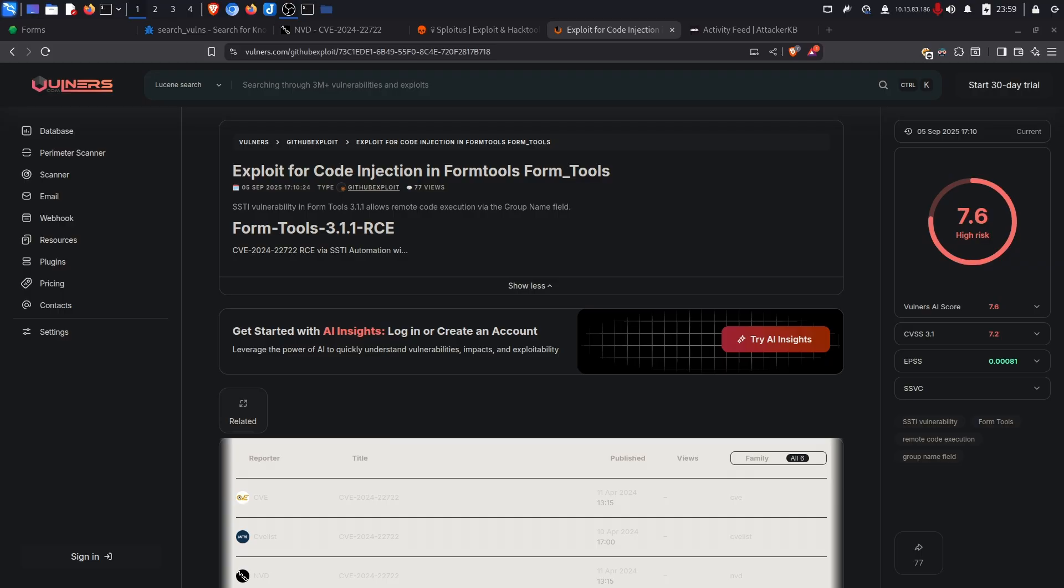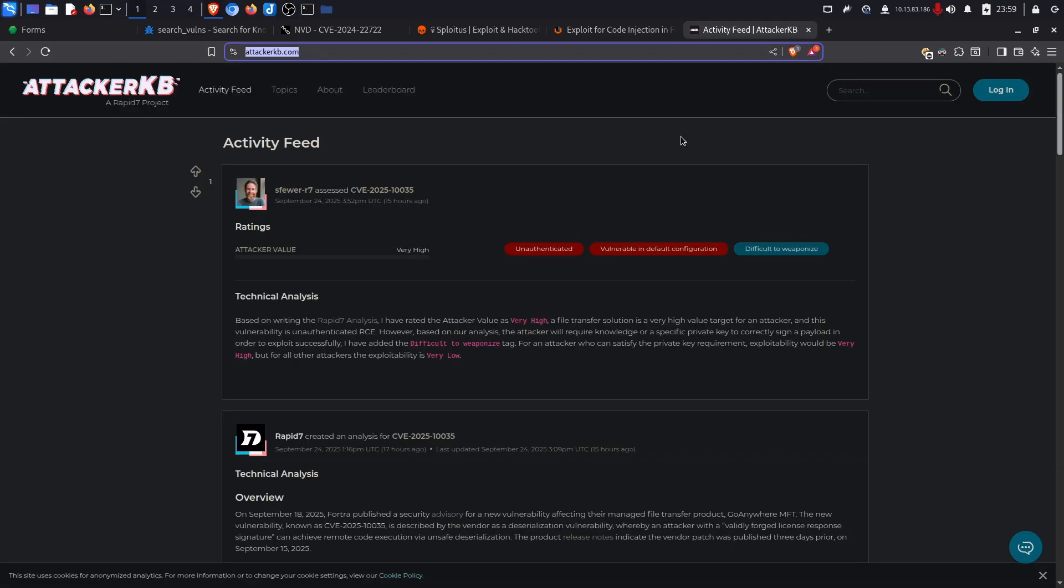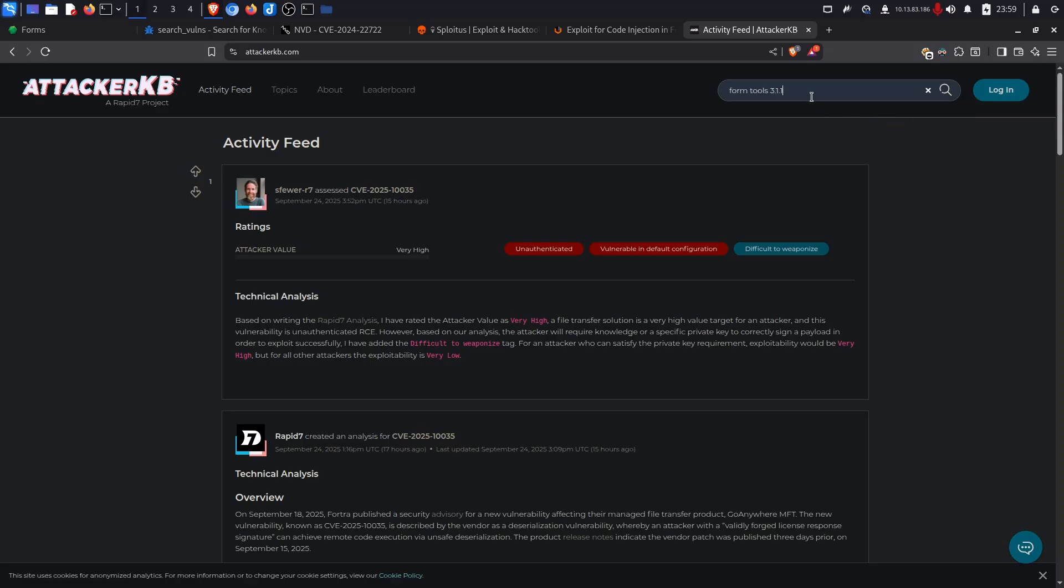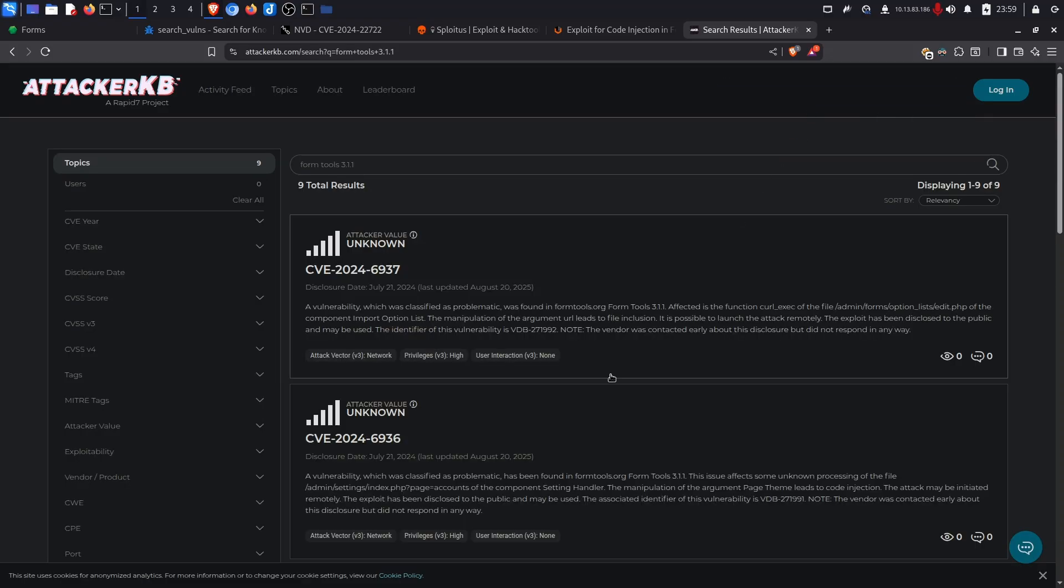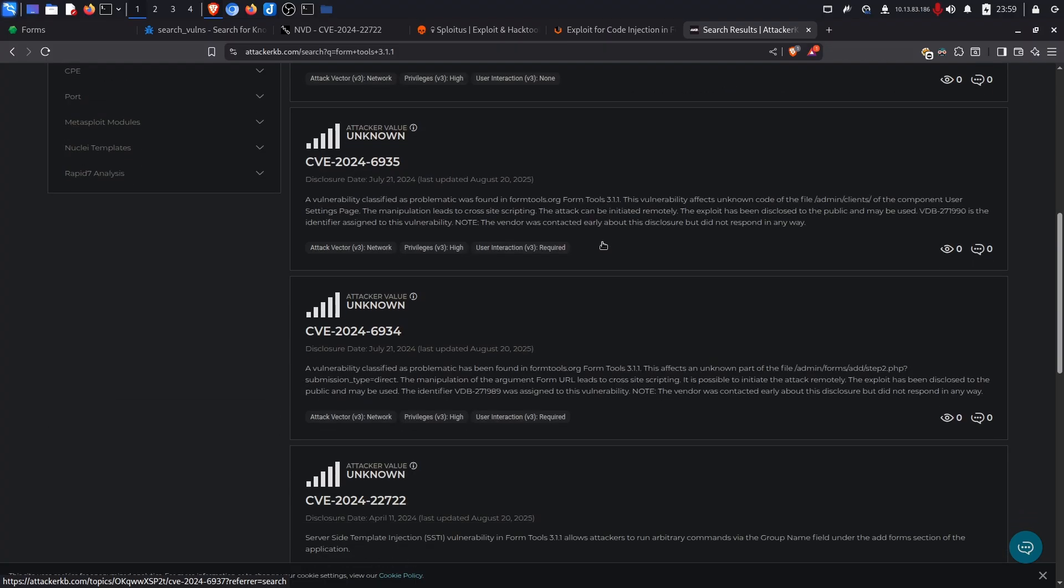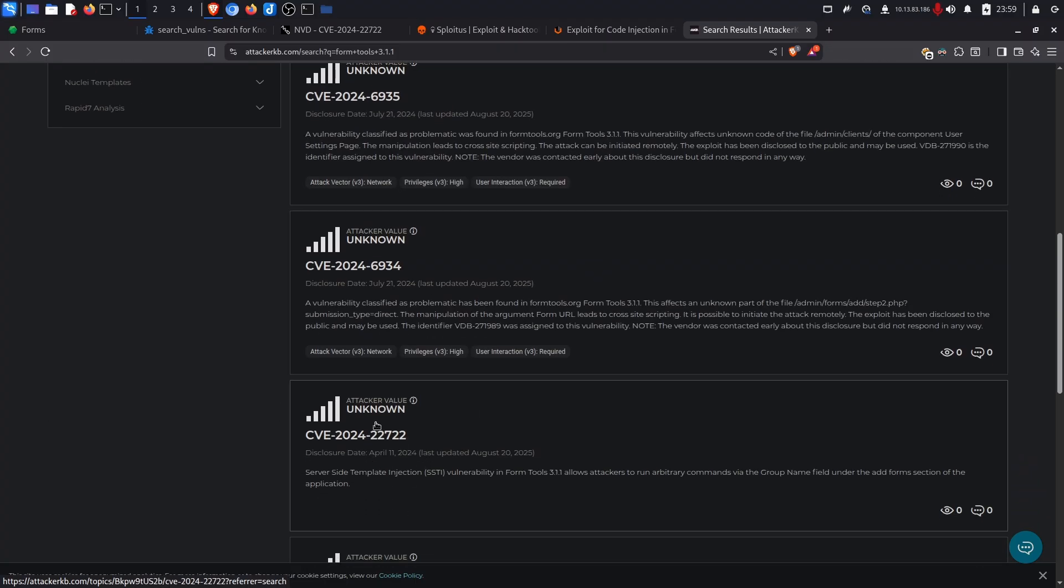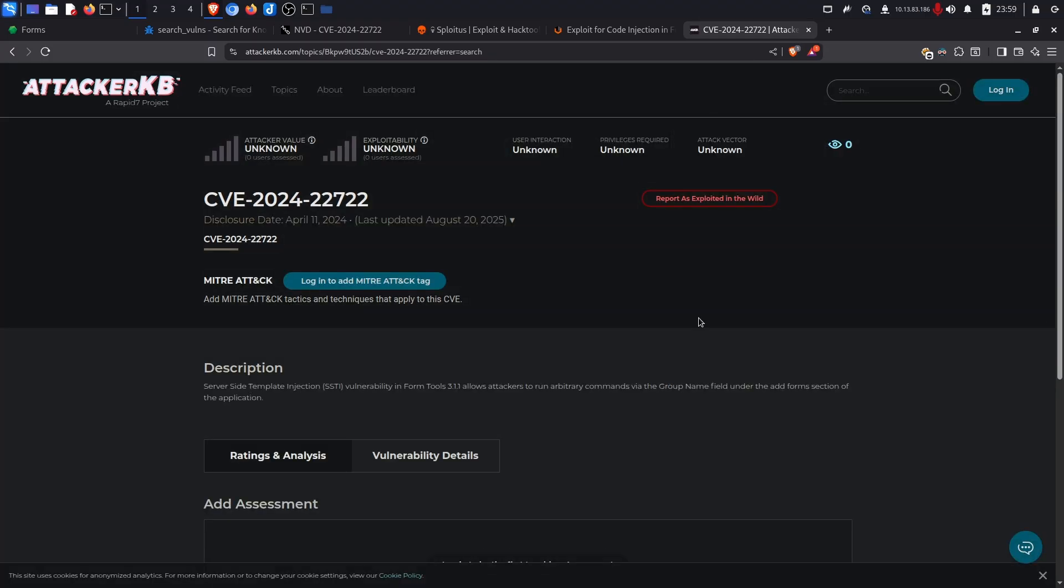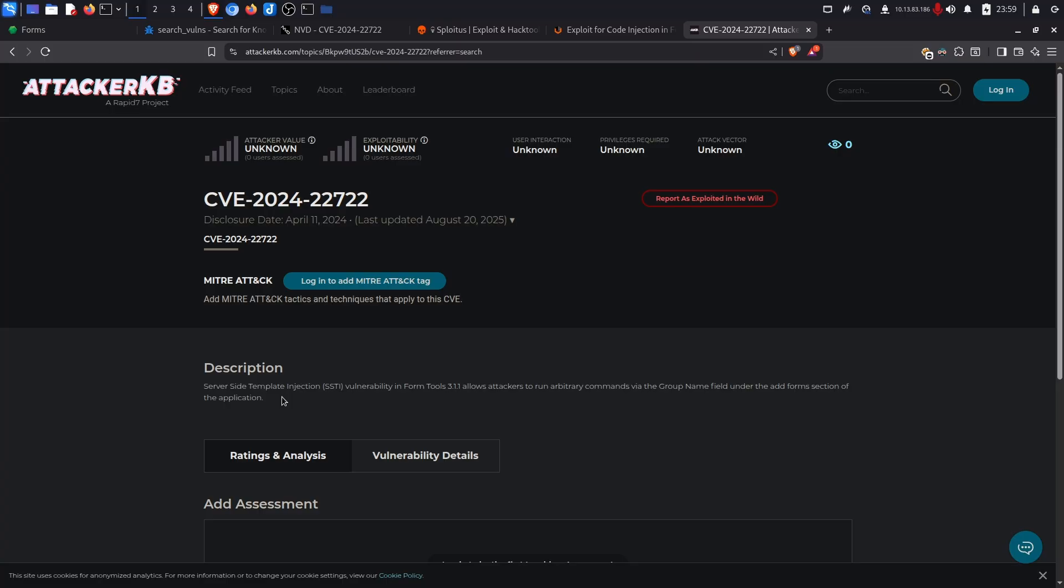The last and final website on the list for searching for CVEs is AttackerKB. We can use the search box with Form Tools which I've already tested. Searching for Form Tools and scrolling down we can see the CVE that we use to get command execution. However in this case it might not always show a proof of concept and you might need to look somewhere to get additional information. However like many other platforms we give a brief description of the vulnerability.